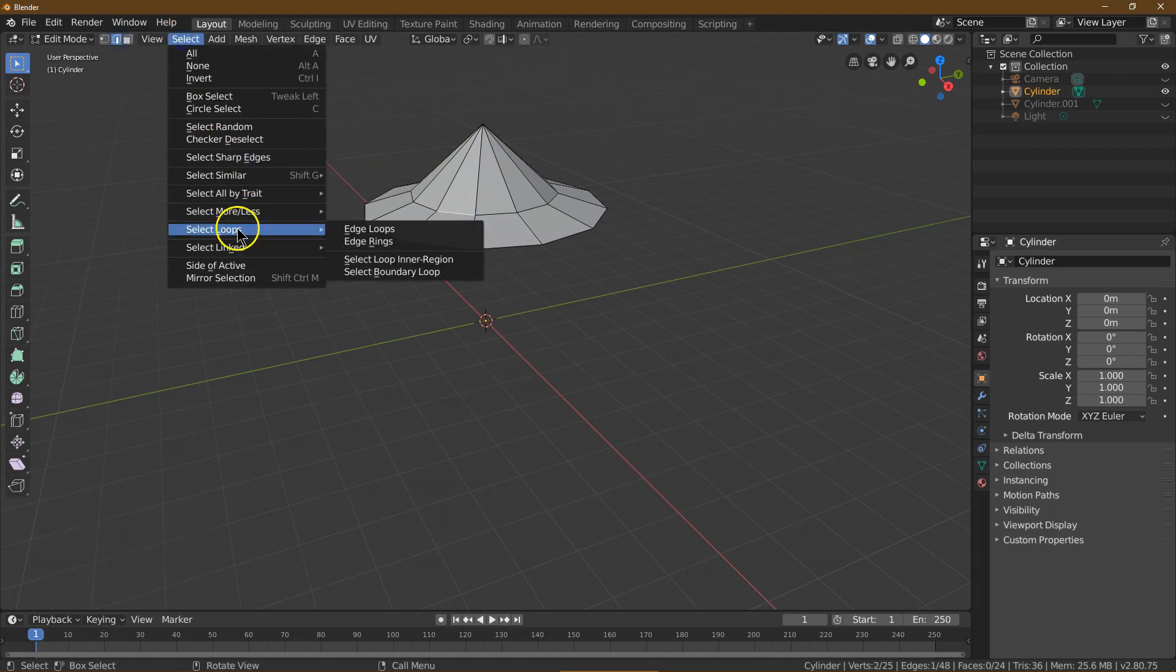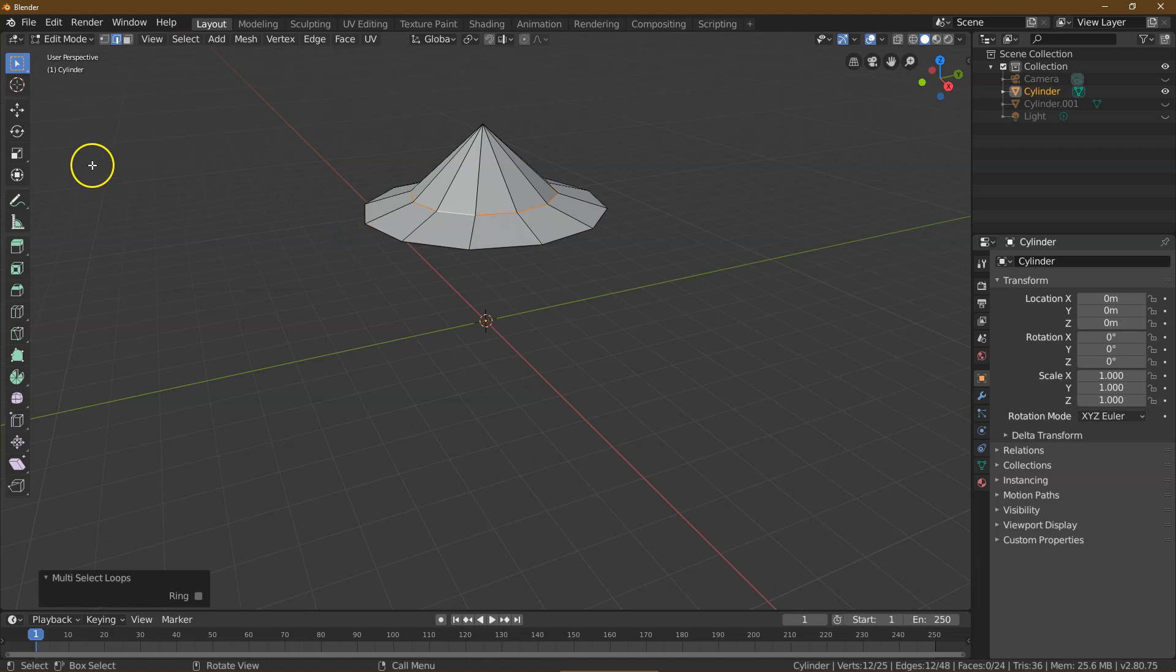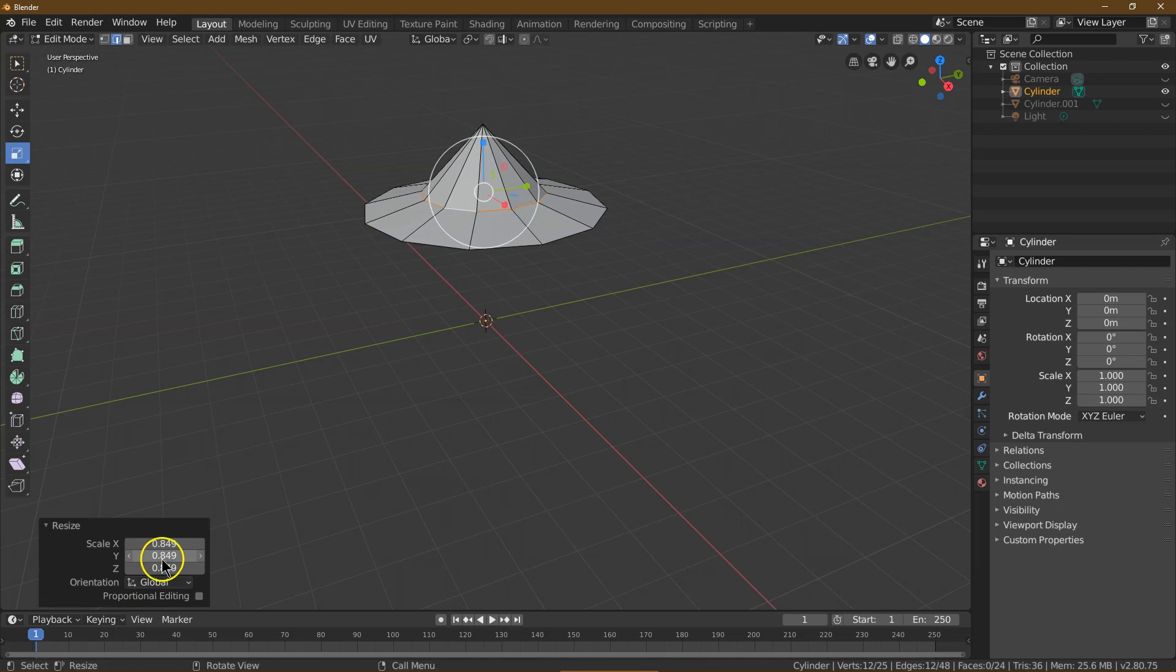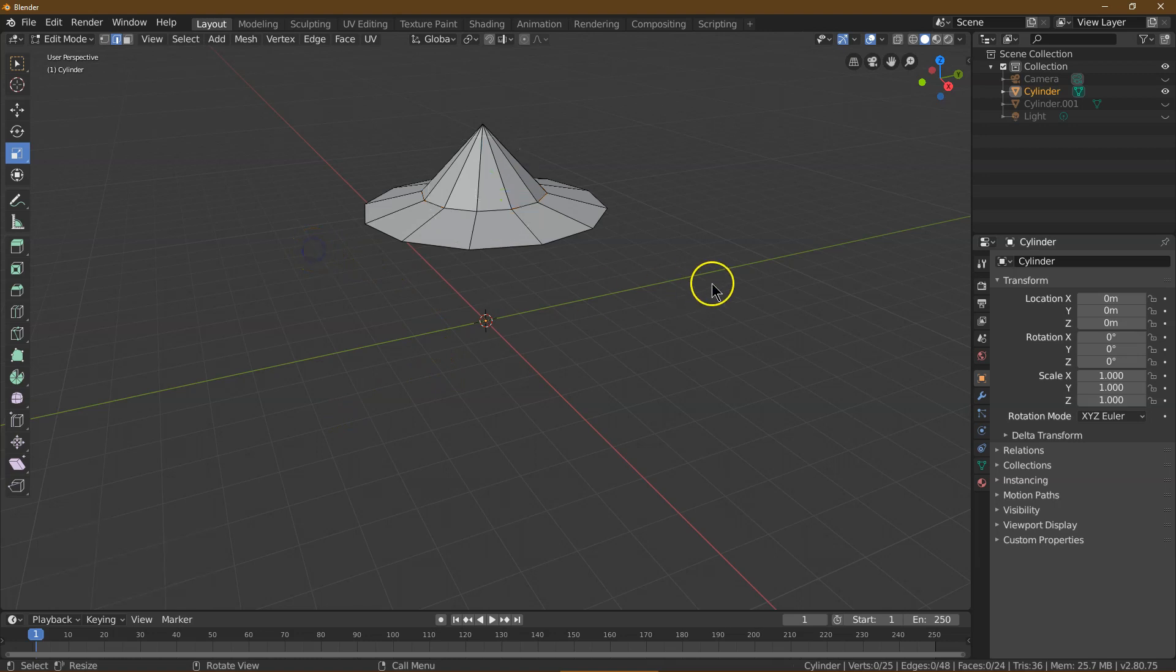Select this line, and then I'm going to do Select, Select Loops, Select Edge Loops. I'm going to do a Scale, and I'm going to scale it just down a bit, and I'm going to do 0.85. 0.85 is perfect. Okay, this is all looking great.